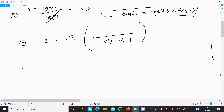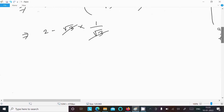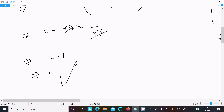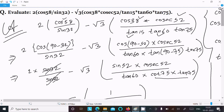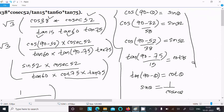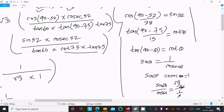So after doing all this, we write 2 minus root 3 times (1 / root 3). Multiplying: root 3 and root 3 cancel, giving 2 minus 1, and the value comes to 1. So 1 is our answer to this question. This is the way we can evaluate such questions. Remember: tan θ × cot θ = 1, cosec θ × sin θ = 1, and tan 60 = root 3. Thanks for watching, see you next time.